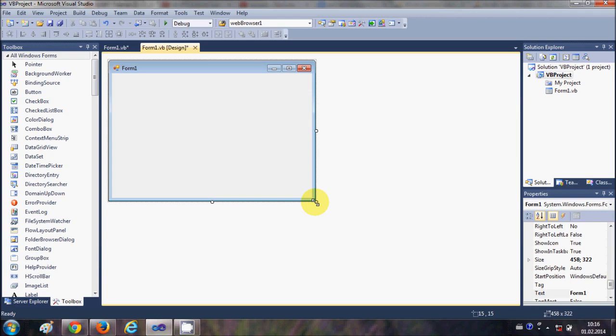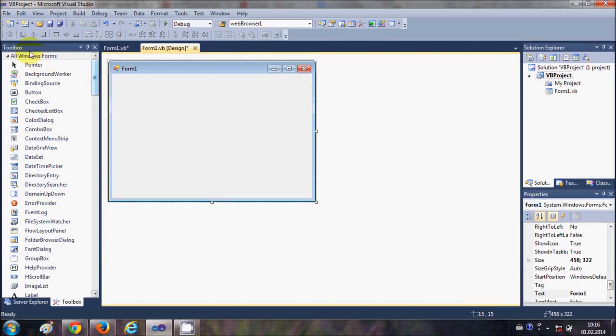For example, you want to show a message every one second or every 10 seconds, you can use a timer to execute this. Or for example, you need to increase a value by 10 every one second, then you can use a timer for that. So let's see how we can use timer in Visual Basic.